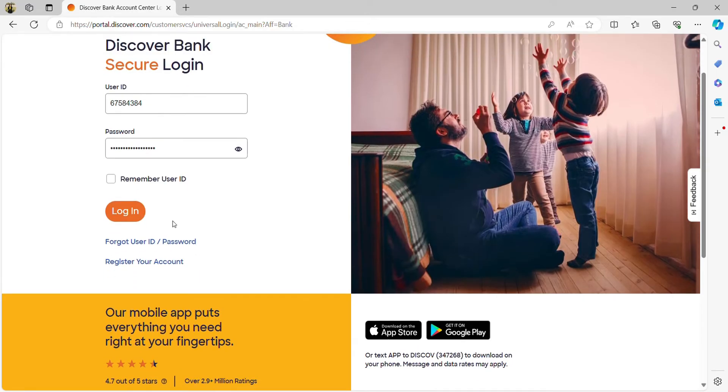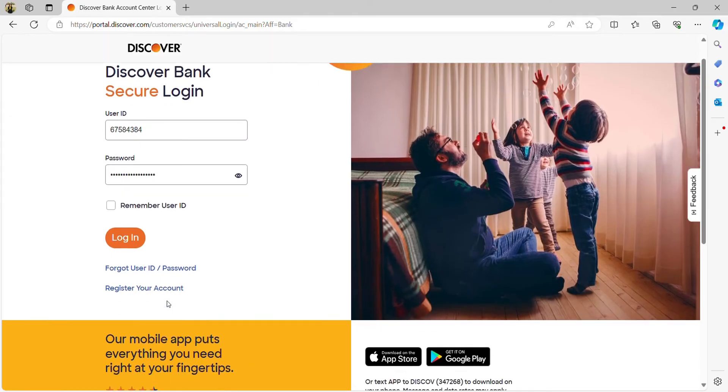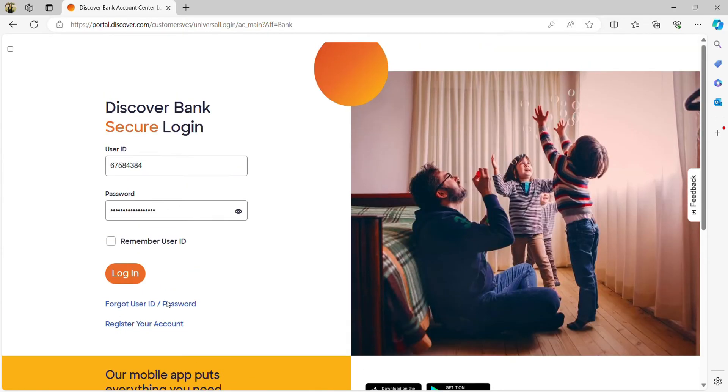Once you click on the login button, you will easily access your account. In case you forgot your user ID or password, just click on 'Forgot user ID or password' to recover them. If you don't have a Discover Bank account, click on 'Register your account' to create a new one.